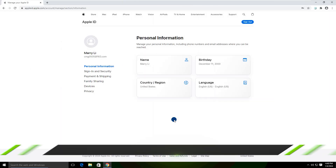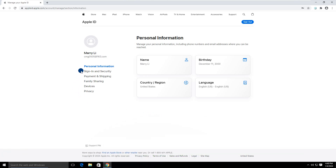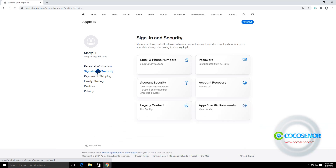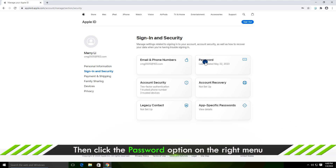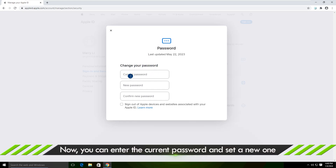Way two: Reset Apple ID password. On the Apple ID website, you can click the Sign In and Security option. Then go to the password option on the right panel. Here you can change the password for your Apple ID account.